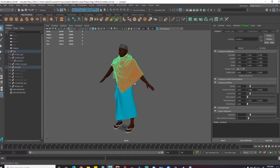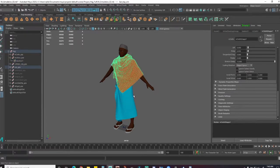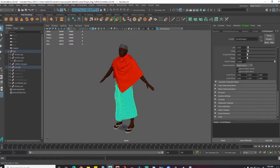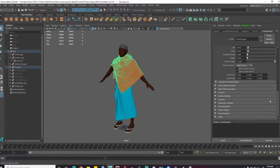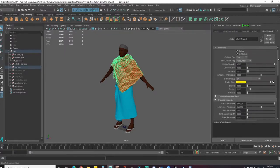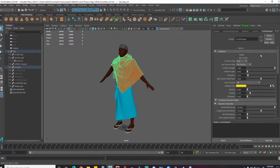Before I start, one thing I did for the cloth is I increased the stretch damp a little bit. Previously it was at five, now it's at ten, so there's a little bit less bounciness when it comes to simulation. Everything else should be the same.